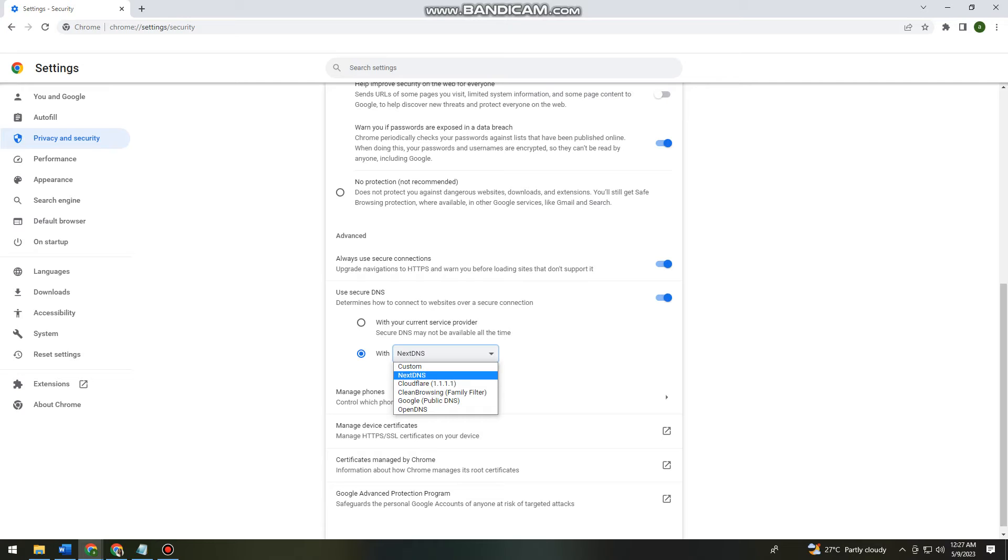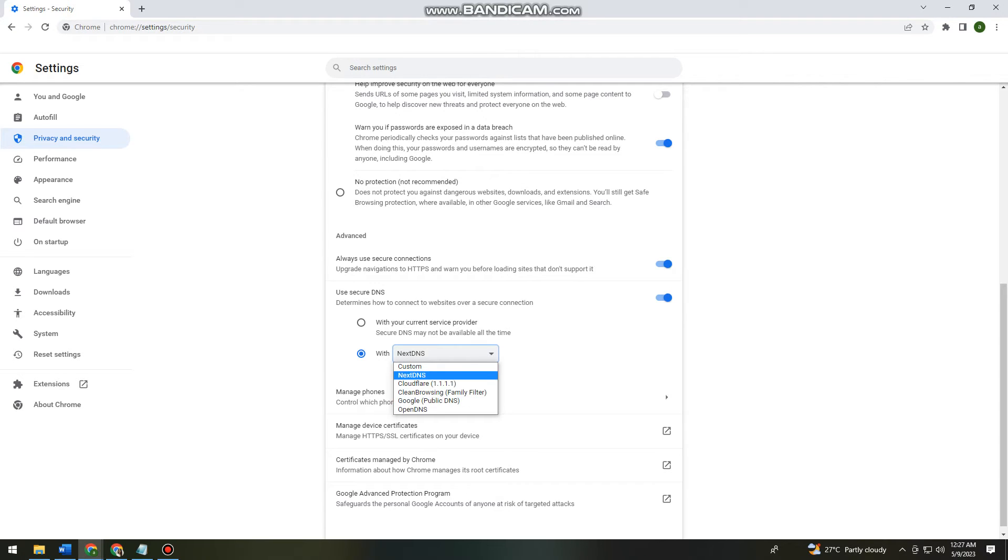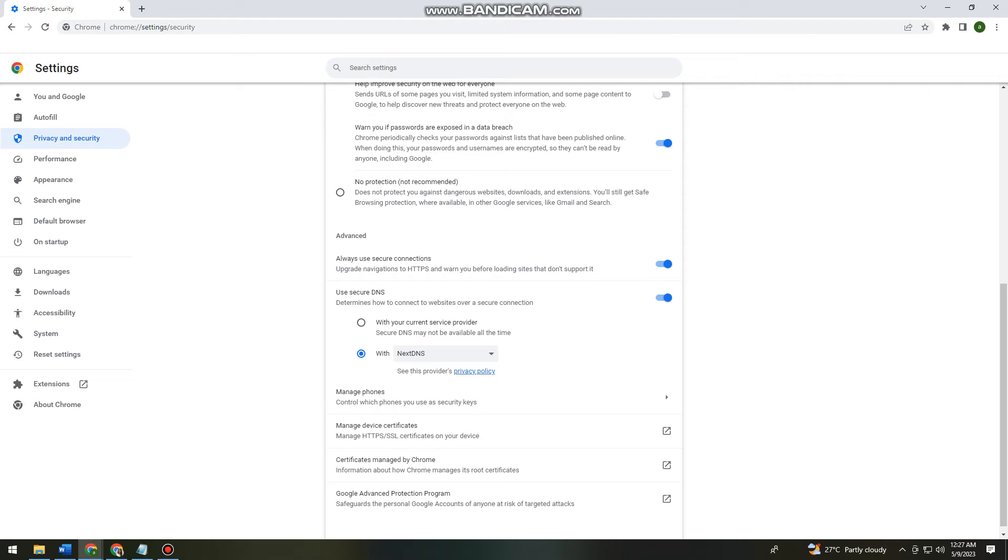So in my device, Next DNS is the option that is working for me. But on other devices, they use Open DNS. So just go ahead and try any of these, or you can just try this first option. Okay, so it really depends on your device.